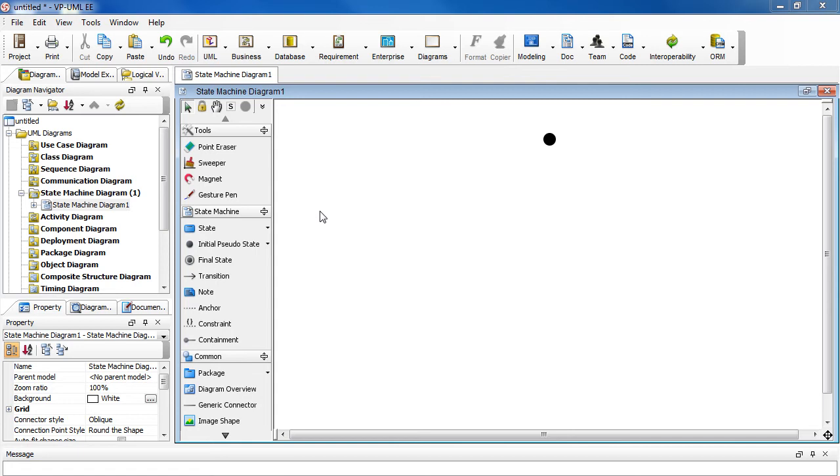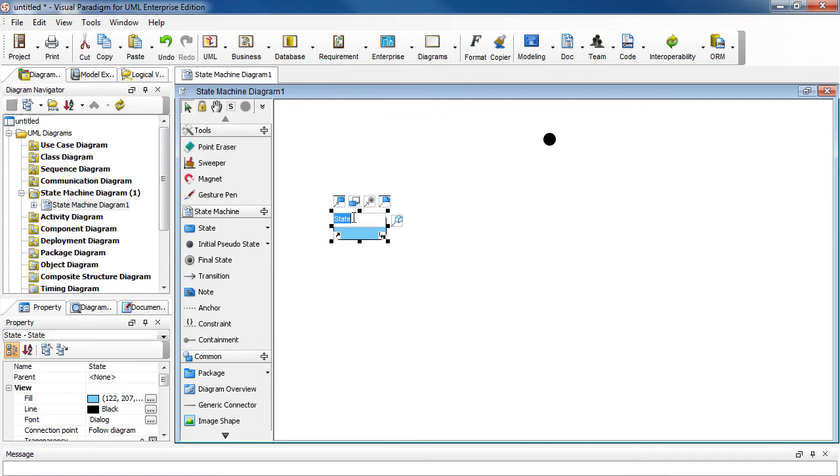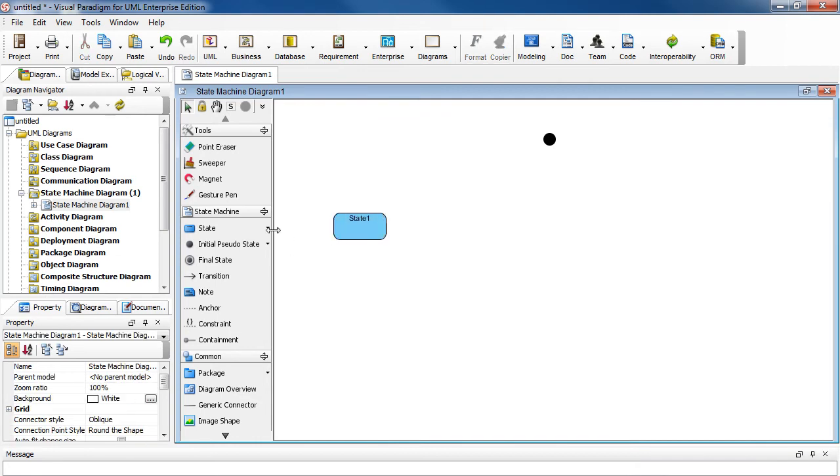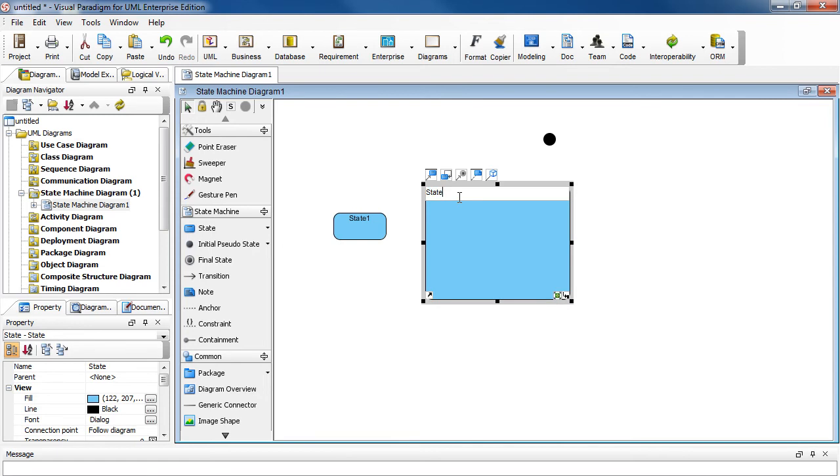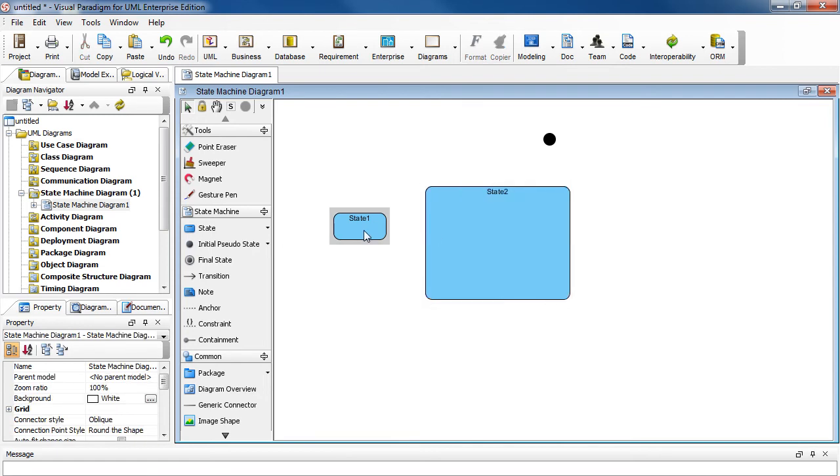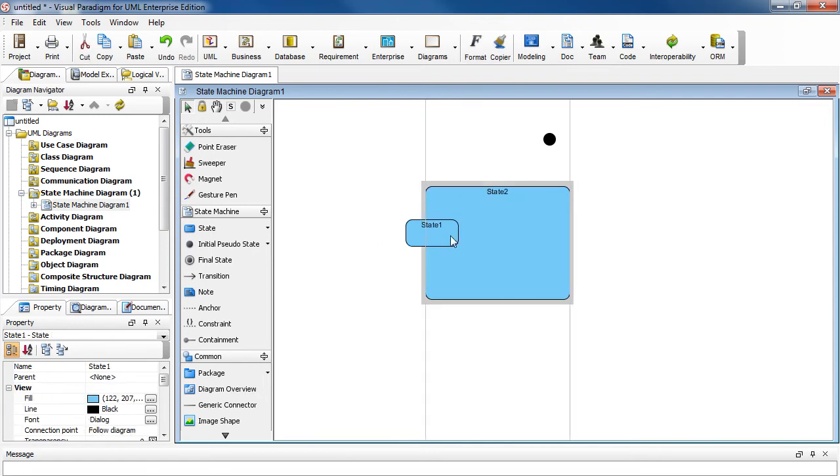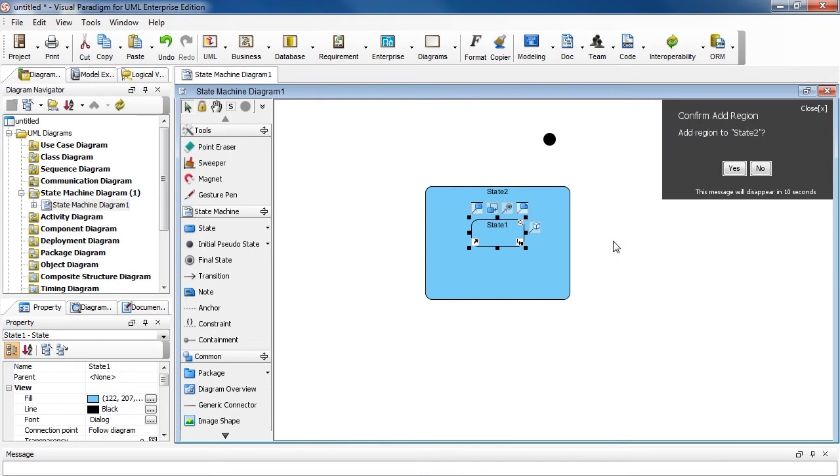Let's start by making a composite state. So let's name this State 1, and put a parent. We'll name it State 2, and let's move State 1 inside State 2. And to enable the containment, we'll click Yes to confirm adding a region to State 2.